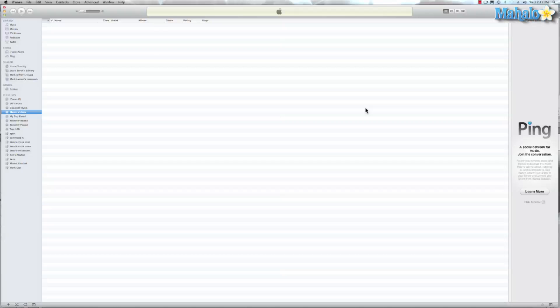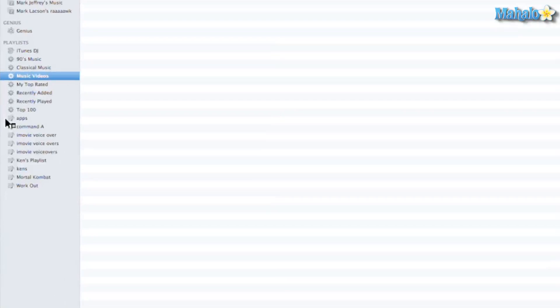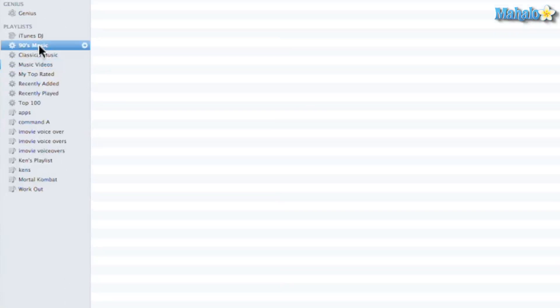So smart playlist, if we look at the standard ones, let's go ahead and take a look. We have 90s music, classical music, my videos, top rated, recently added, recently played, top 100.